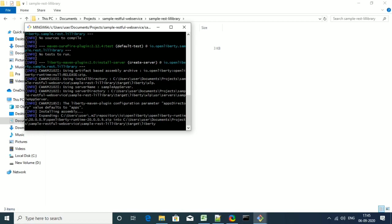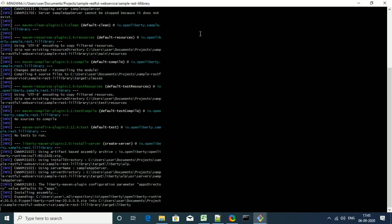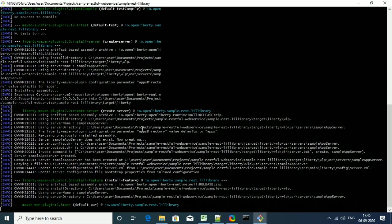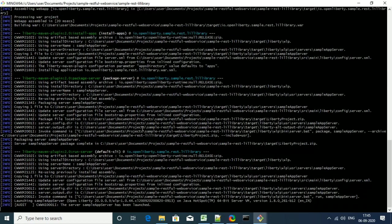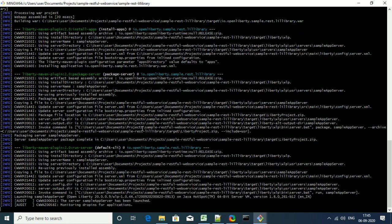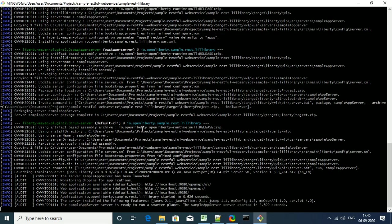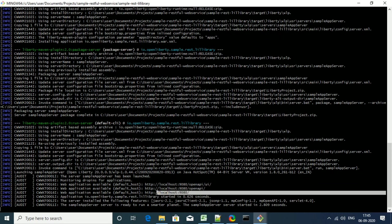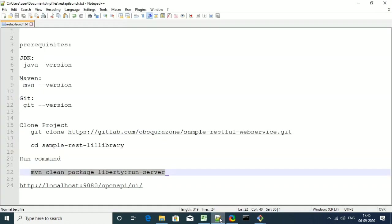Maybe if you are doing it for the first time, it will take some time to download the dependency libraries. Now once it is completed, you will be able to see message like the sample server has been started.